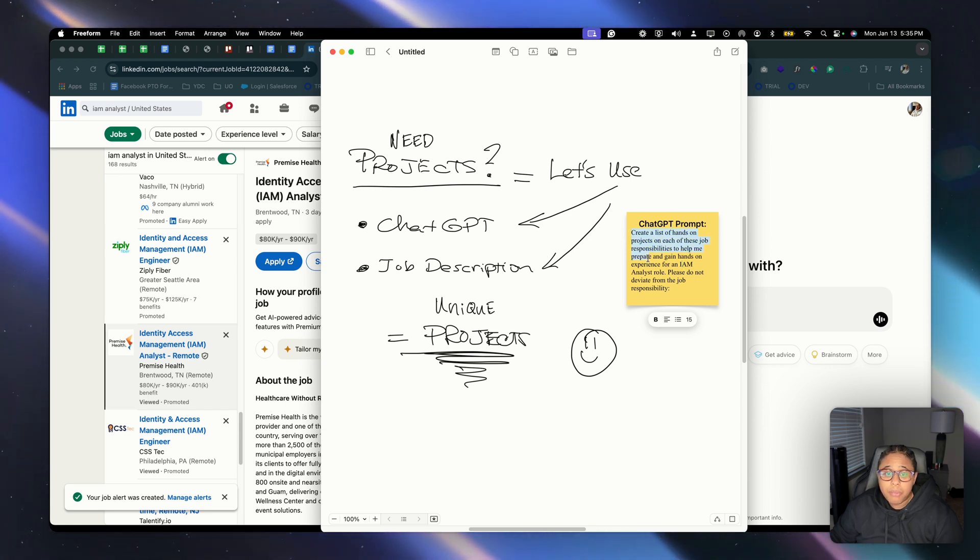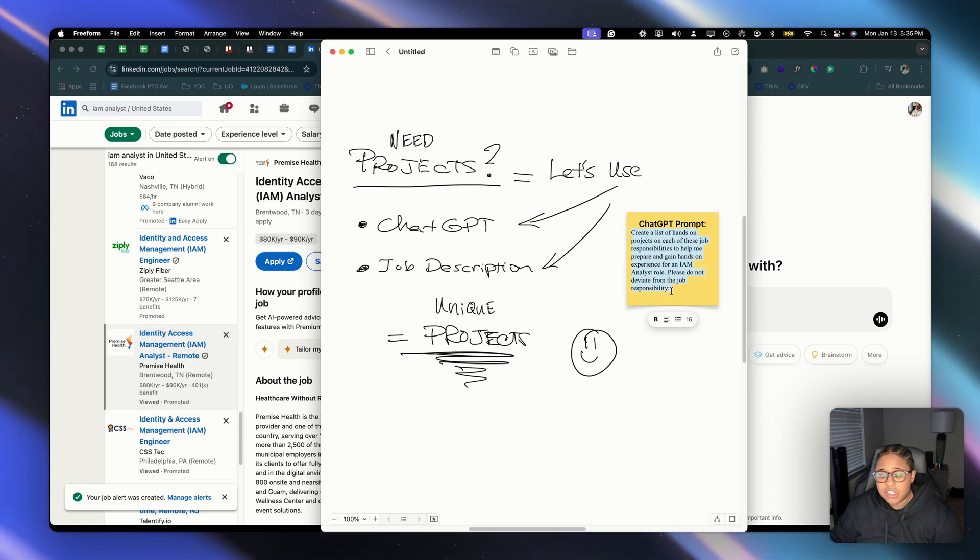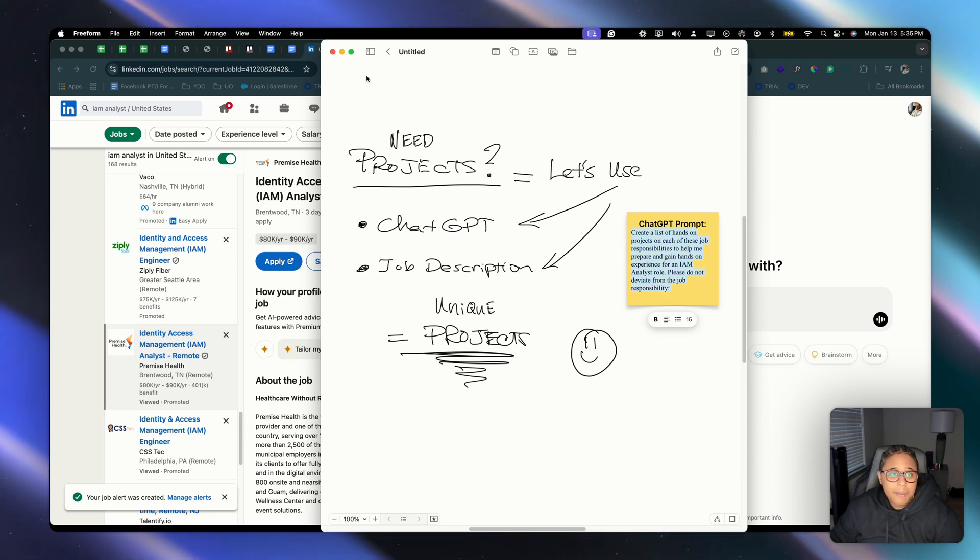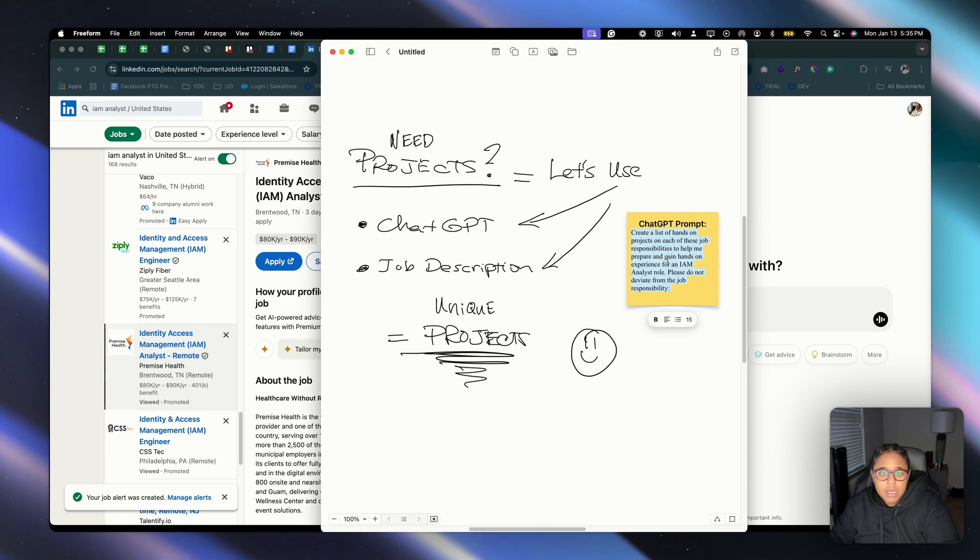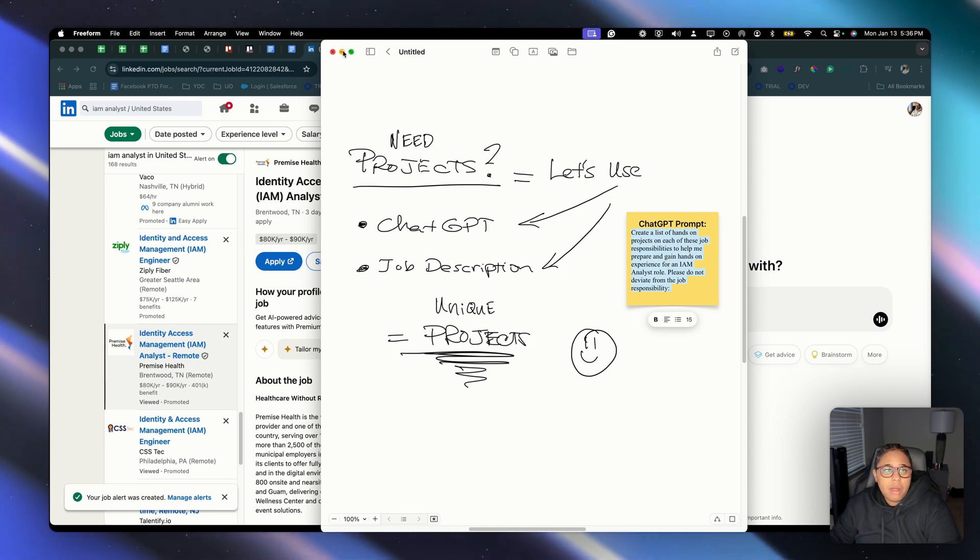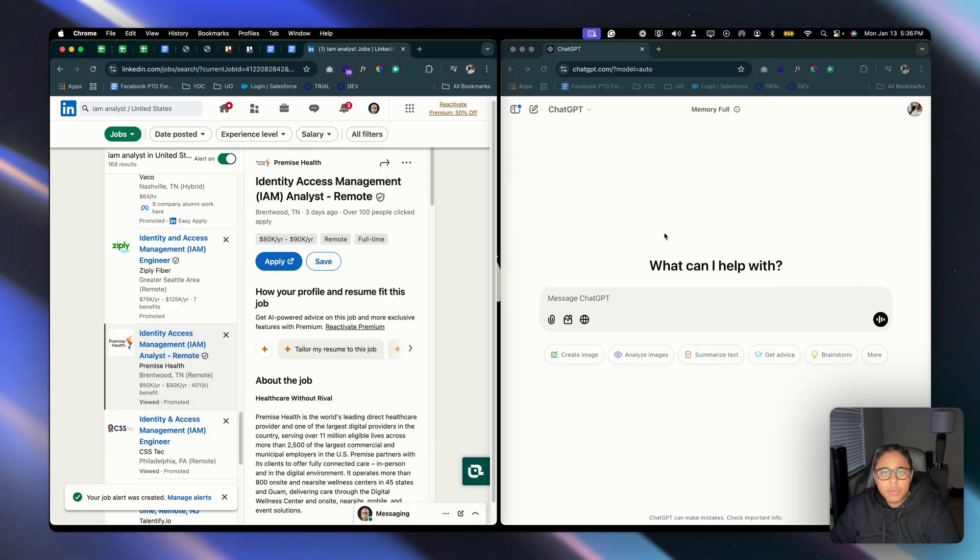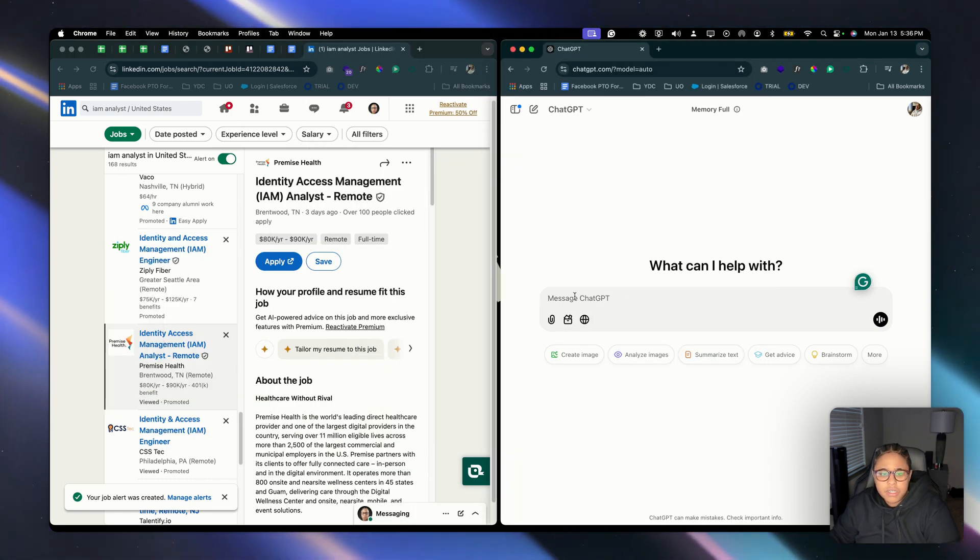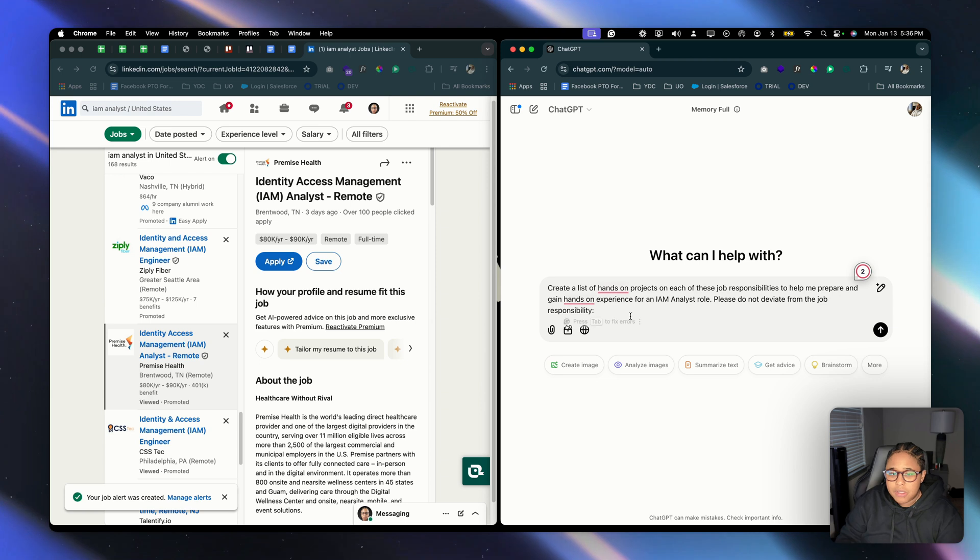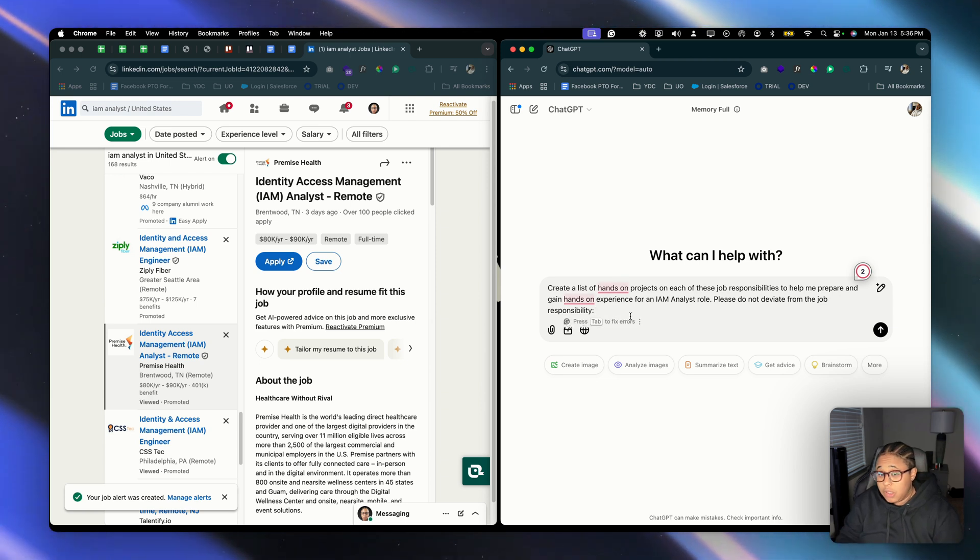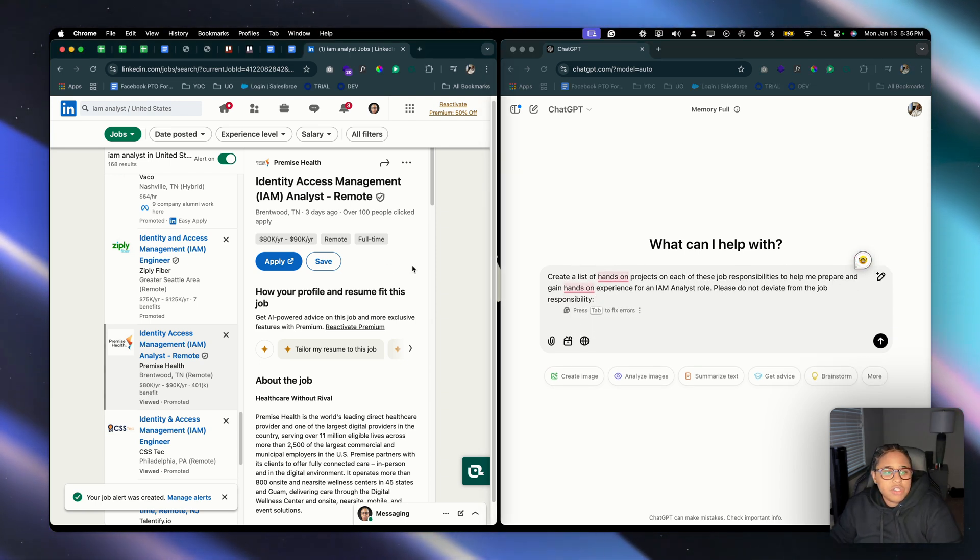Let's hop into my screen. So I'm going to copy this prompt while I'm here and we're going to go to ChatGPT. I'm going to paste that prompt. Now because I know that I'm going to use it, I'm going to press shift enter twice.